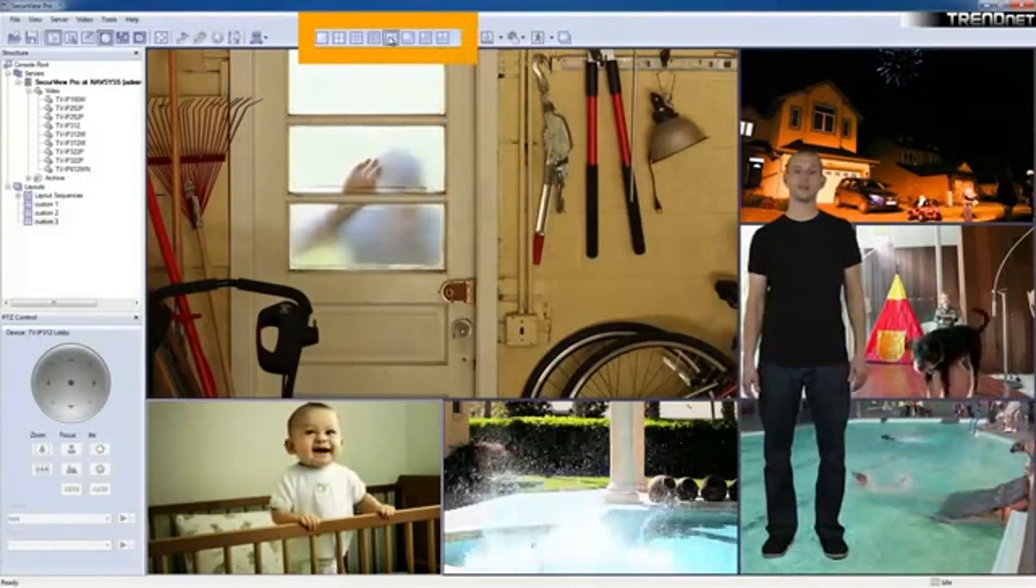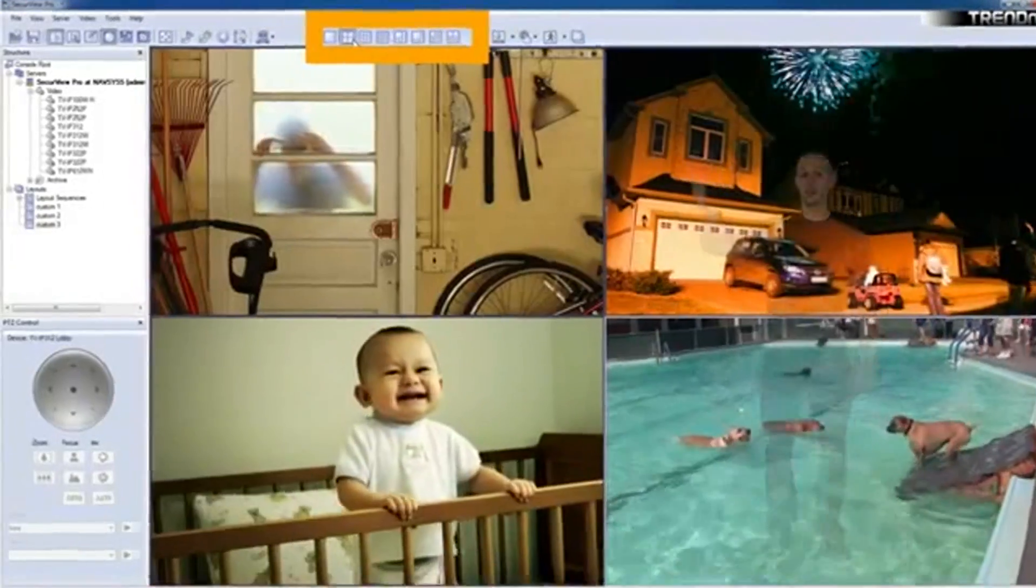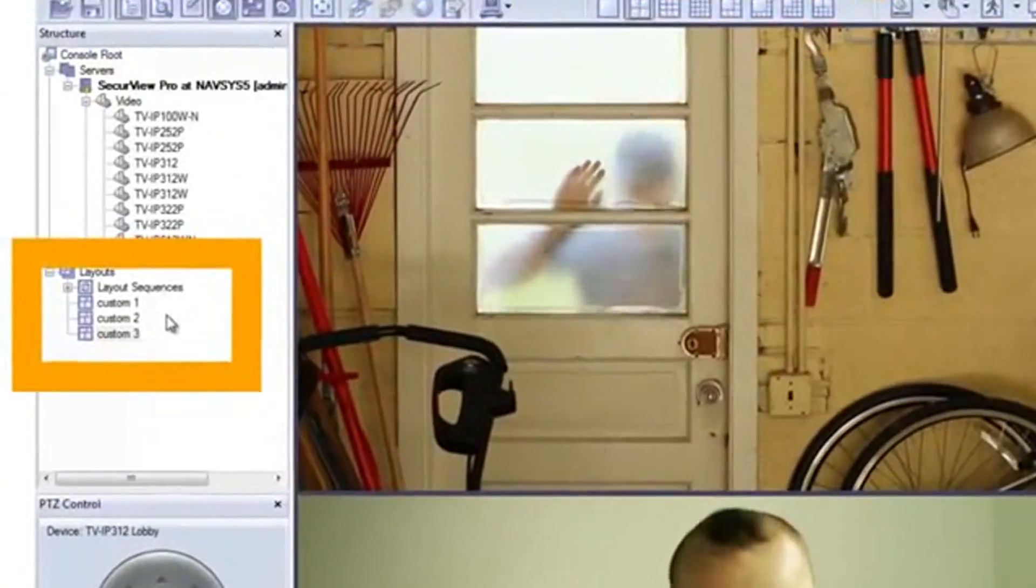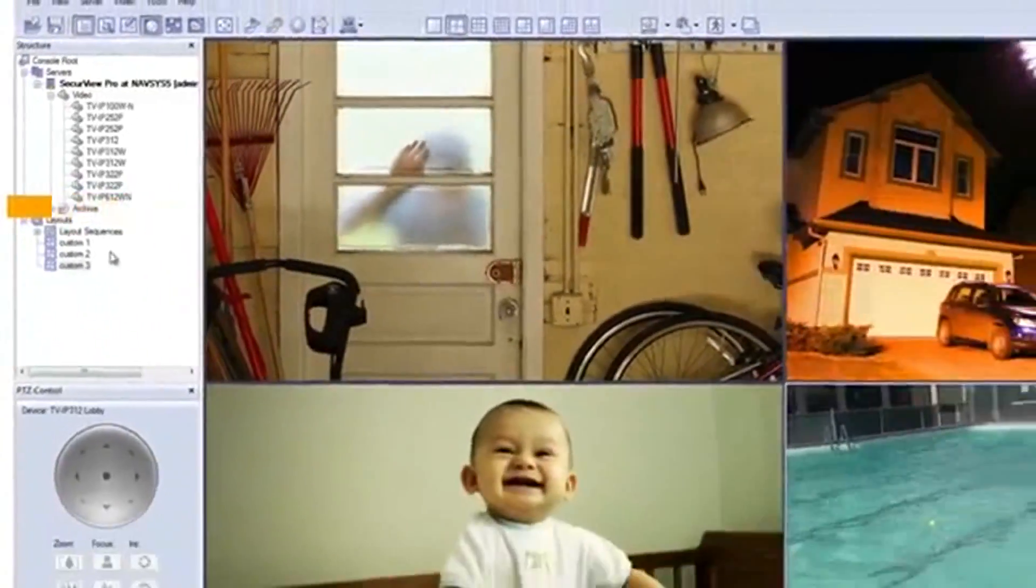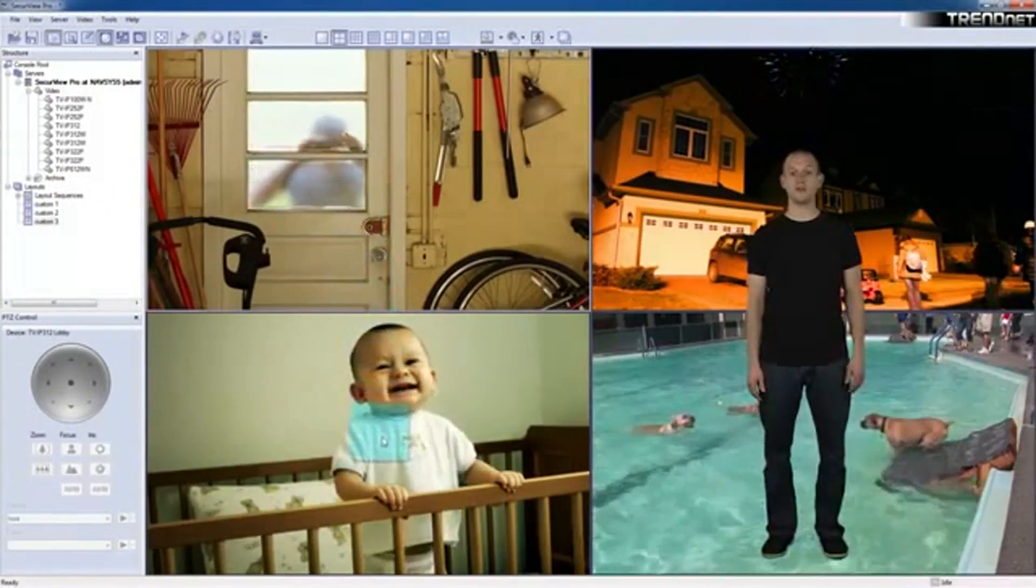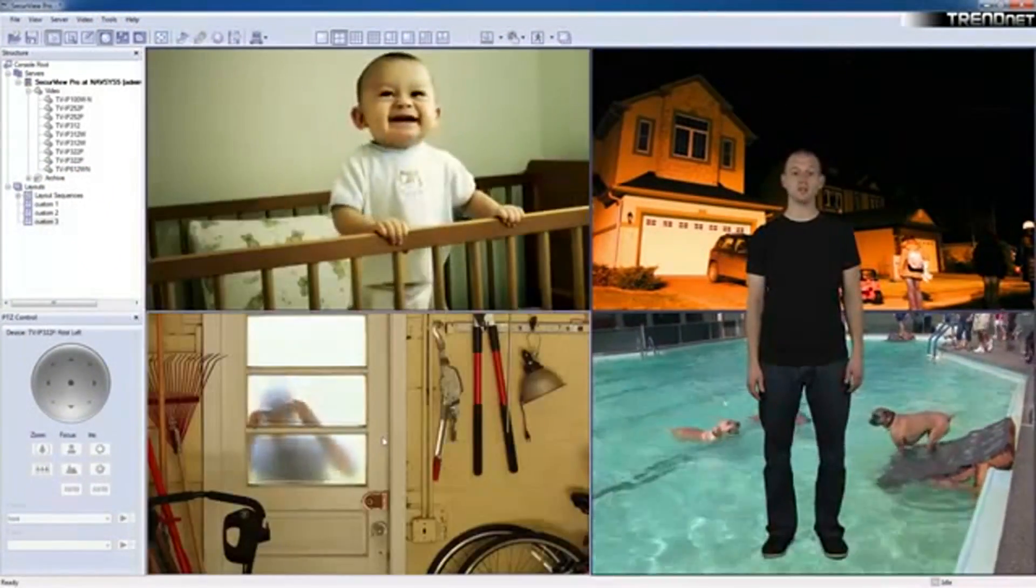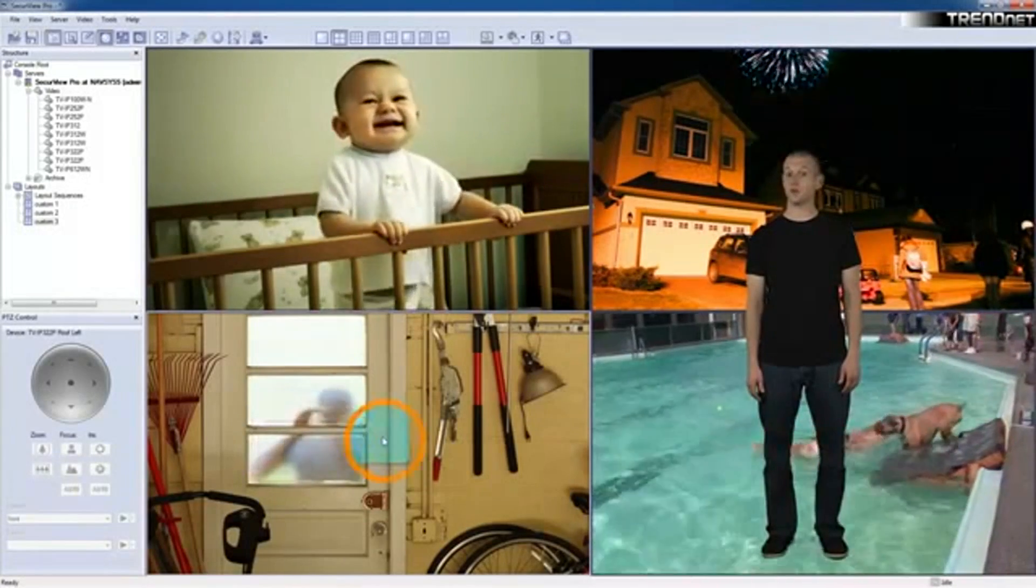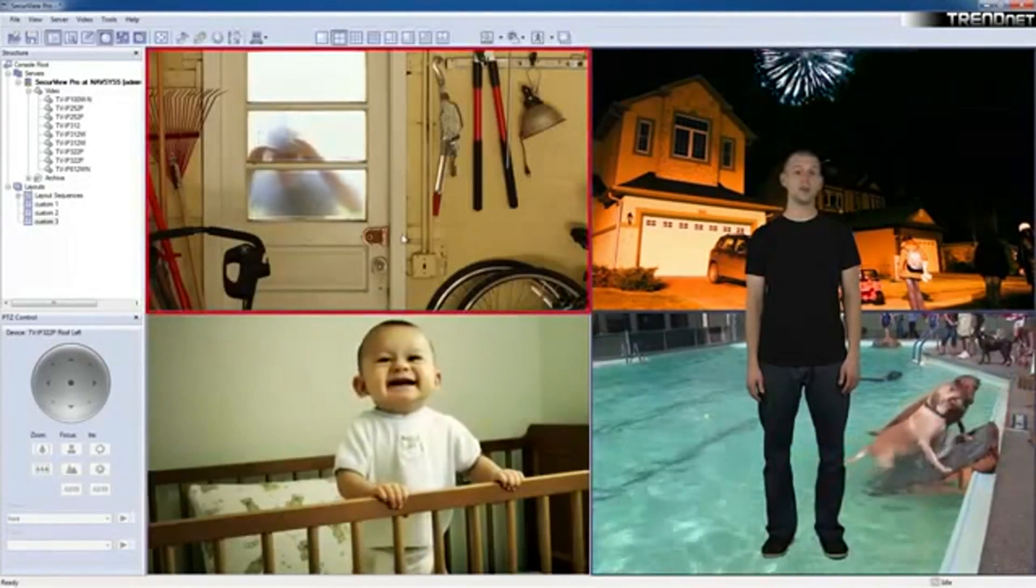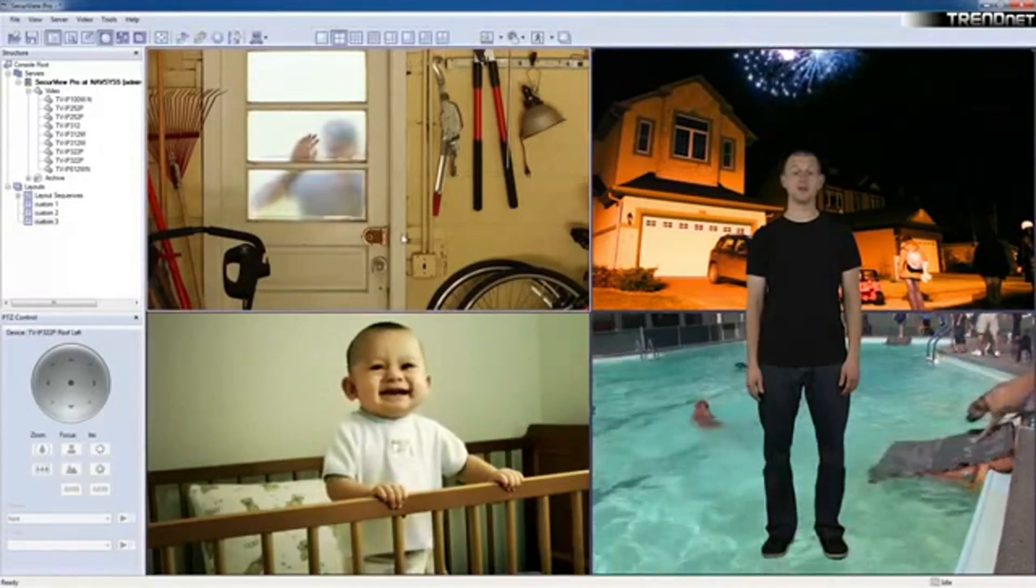There are preset viewing options to choose from from the top bar, and you can create your own custom layouts, which are shown on the sidebar like these. You can drag and drop video feeds to new locations. You can have the camera cycle through a viewing sequence, and you can bring videos to the front when motion is detected. Very cool.